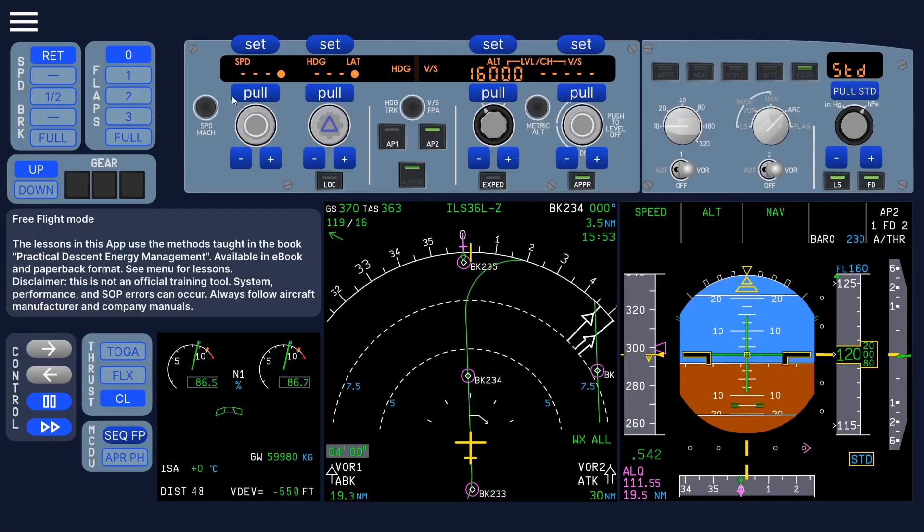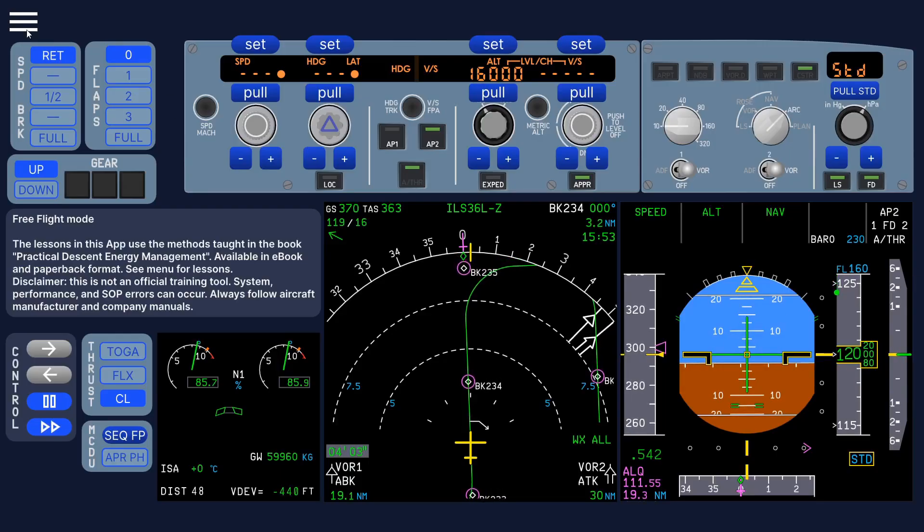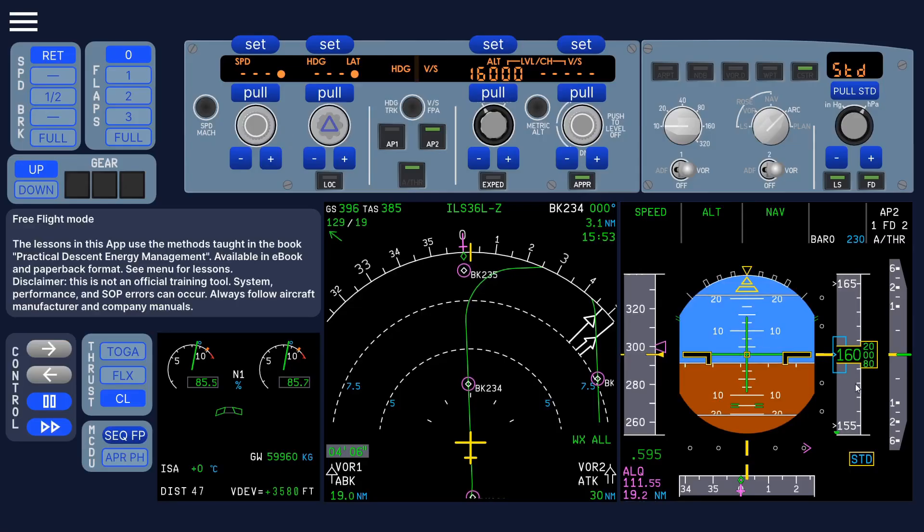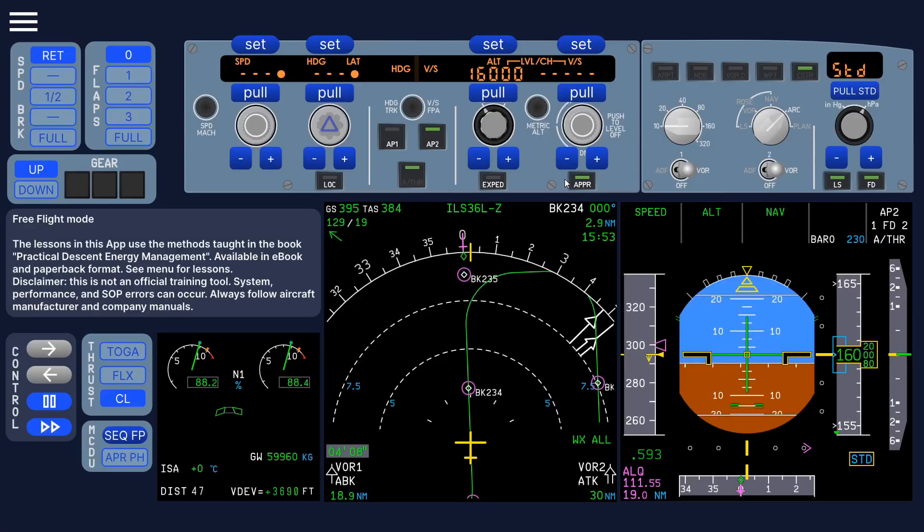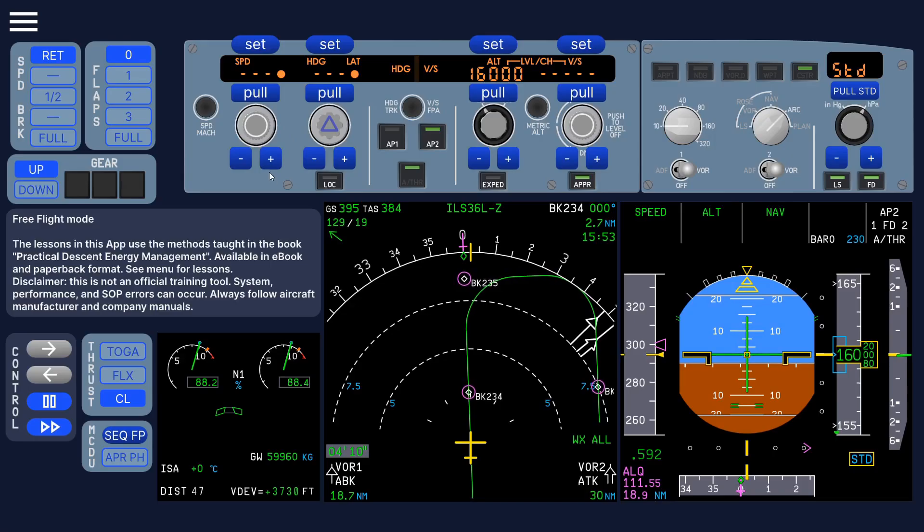Flight level 1-6-0. At the moment, we are at flight level 1-2-0. And if you go to teleport, teleport to FCU, it will then teleport to that altitude. And it will also work with a heading.